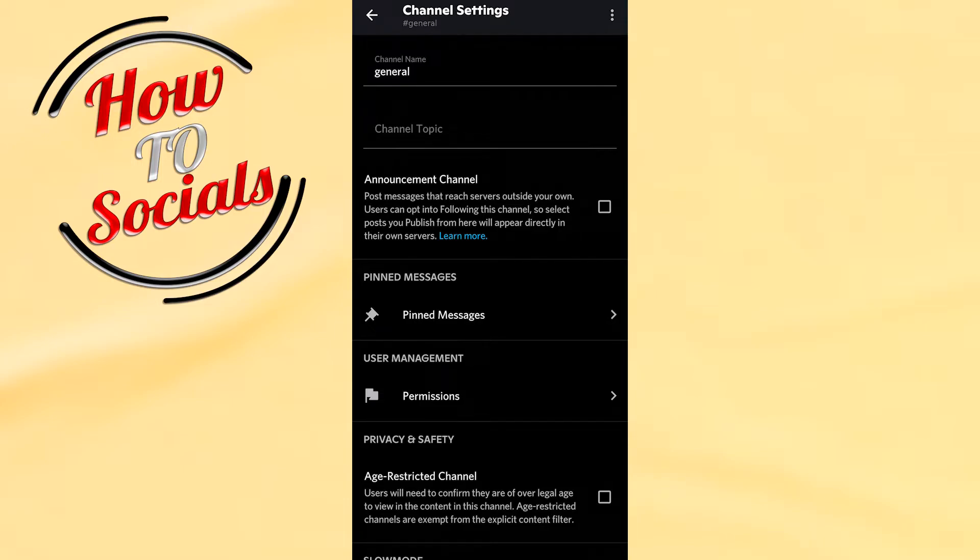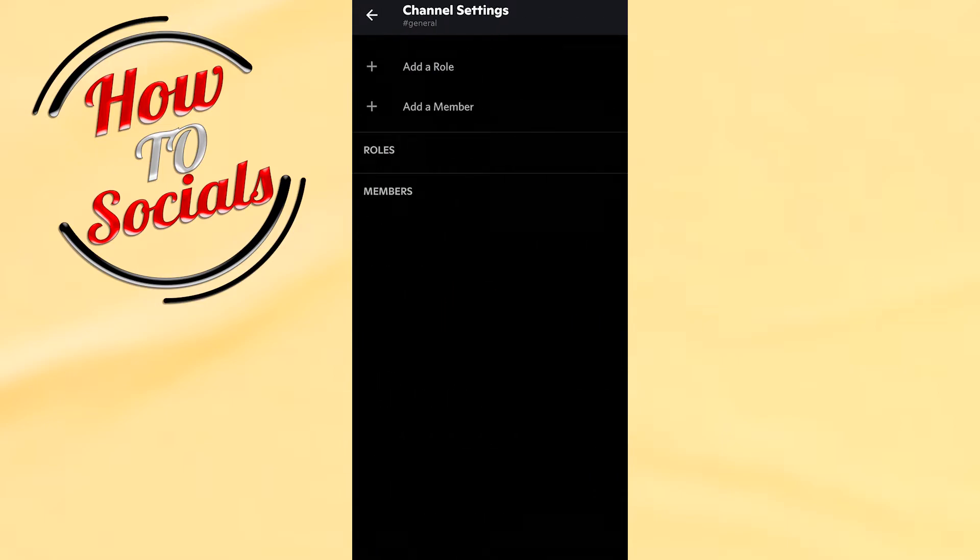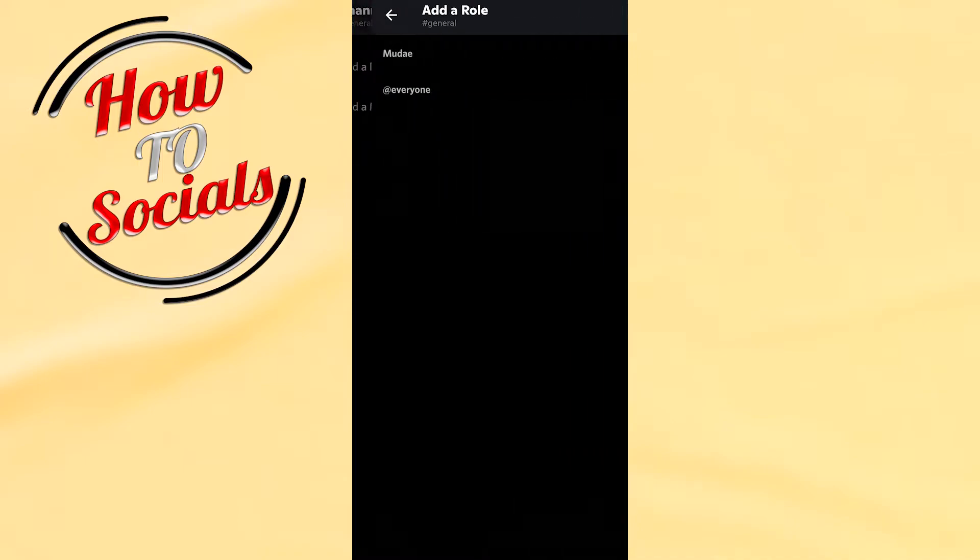Now here you have the main things that are included in this section. You need to go to User Management and choose Permissions. Click on that and then go to Add a Role.